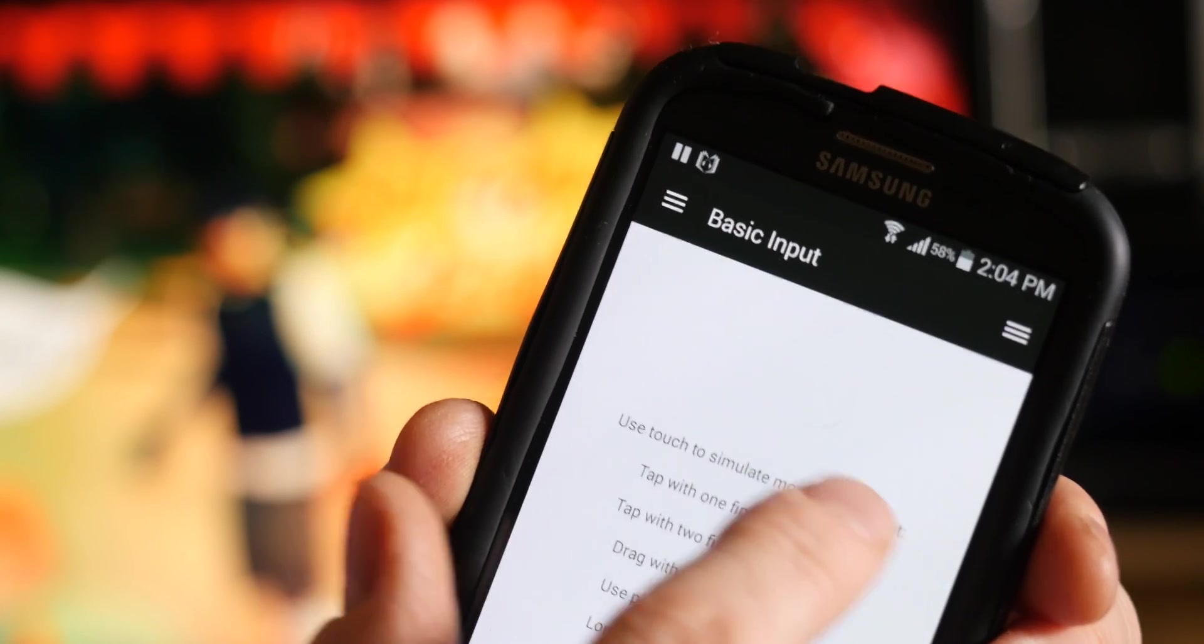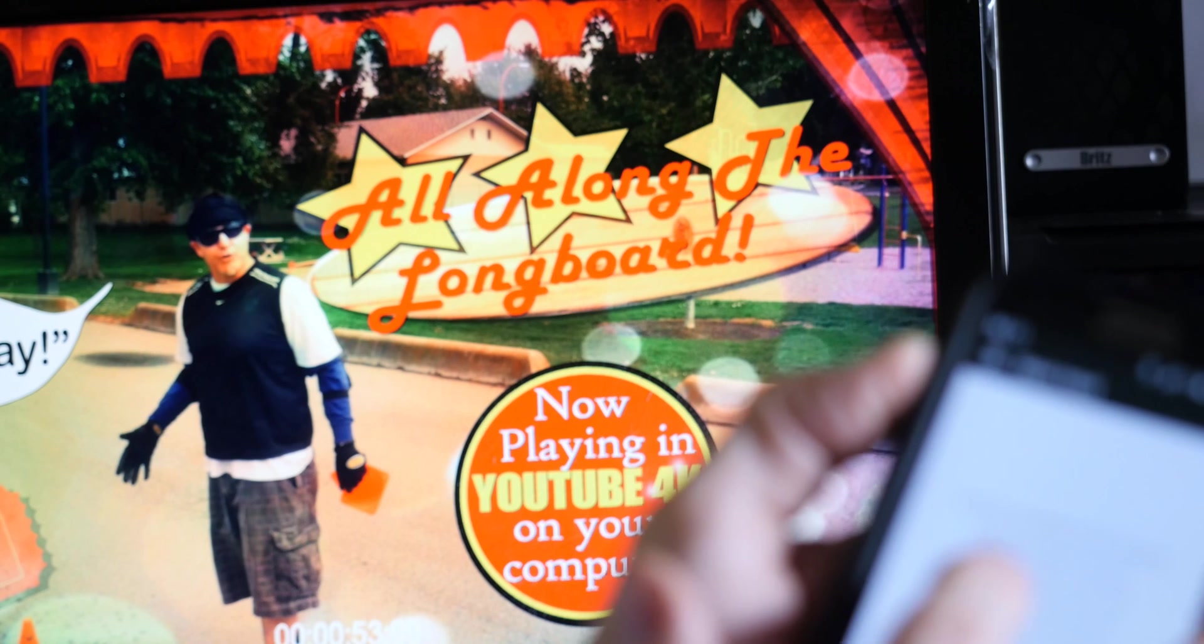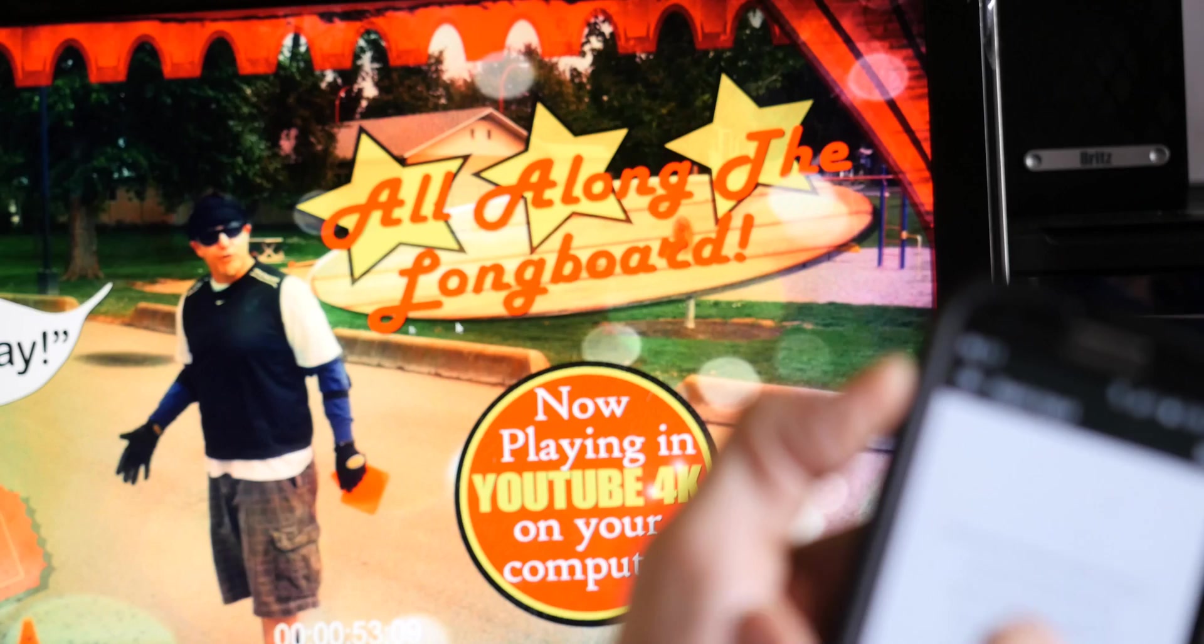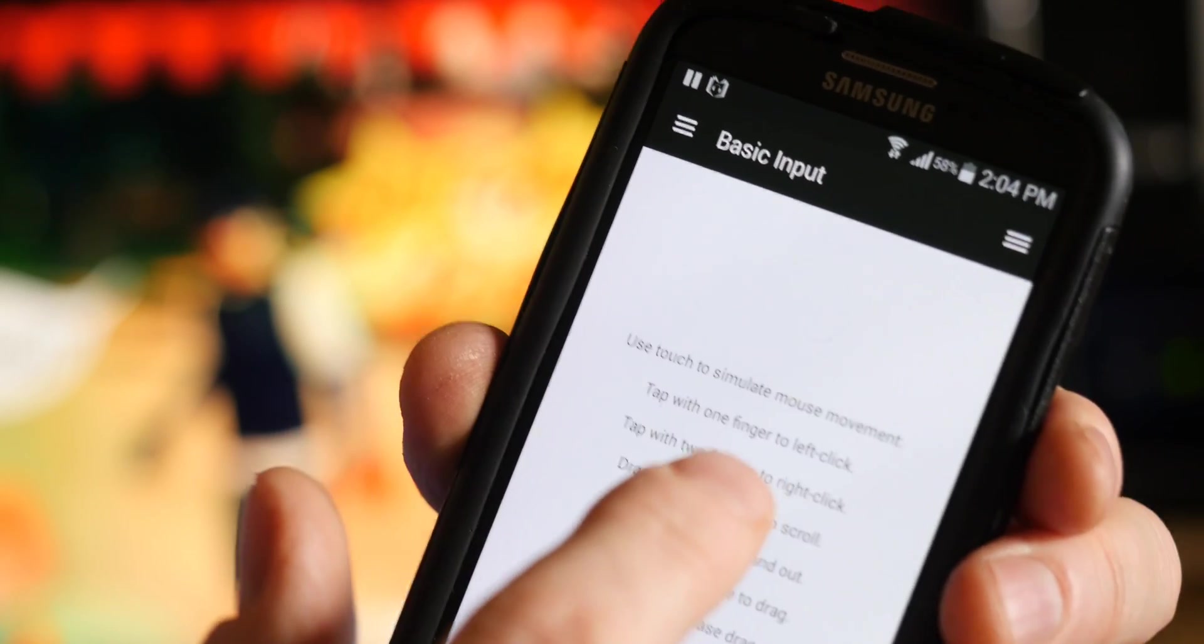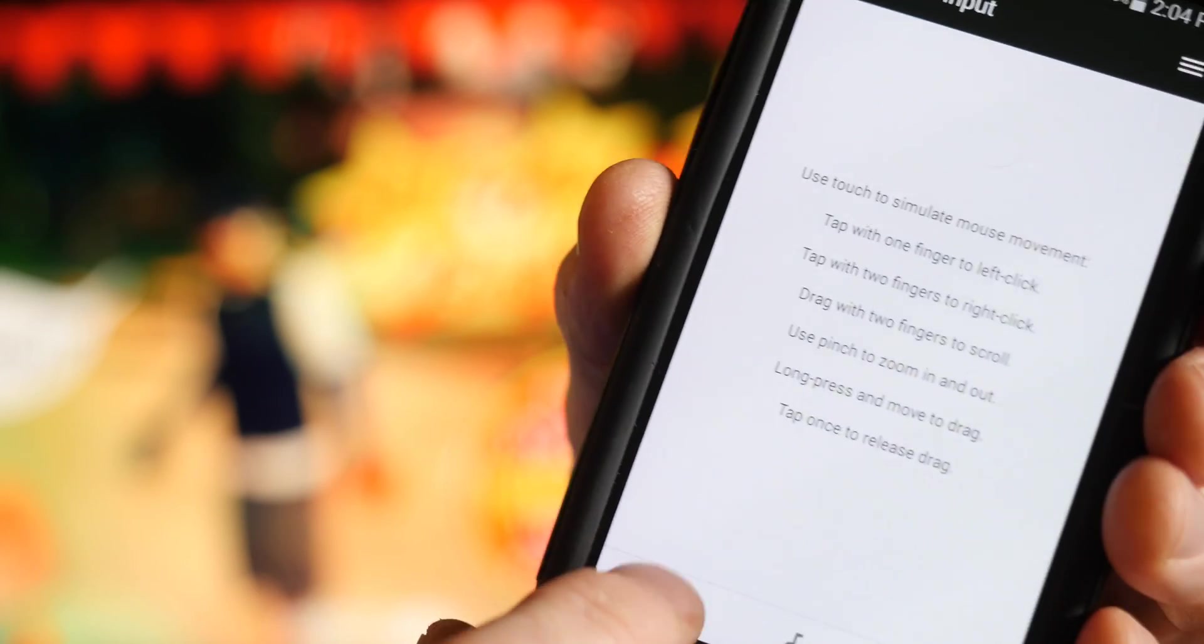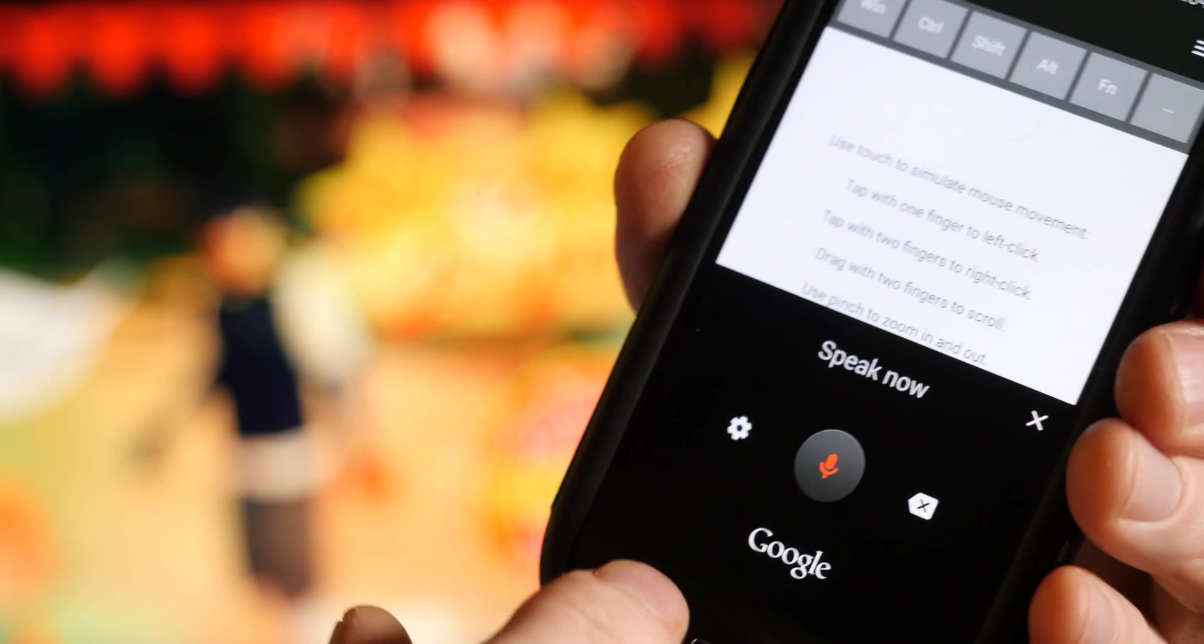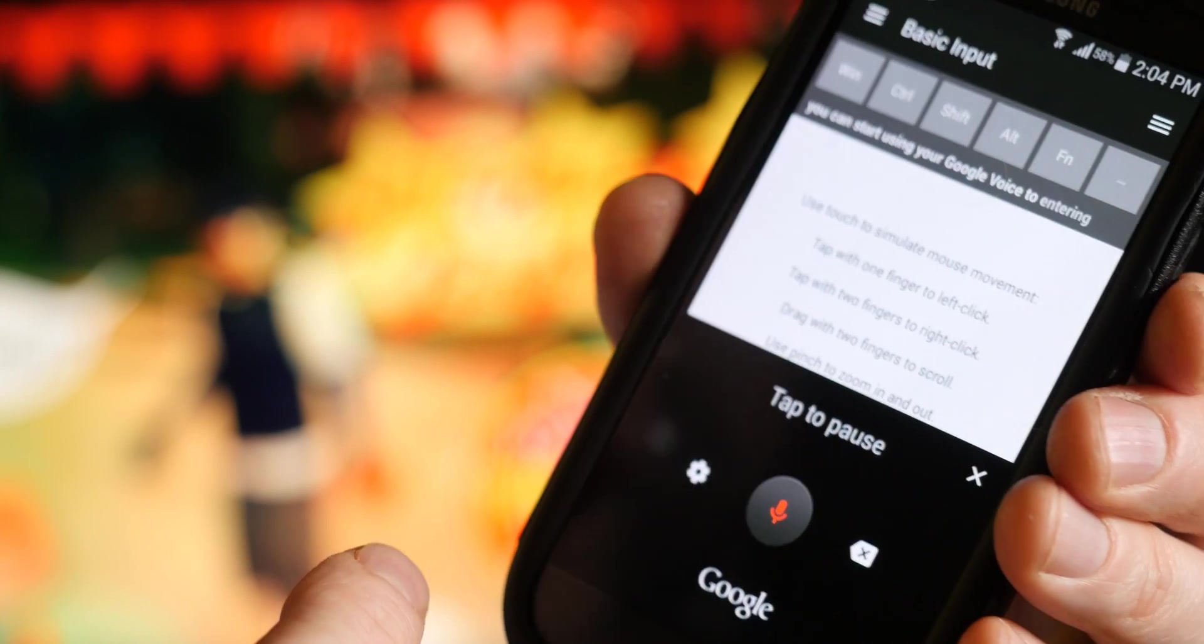All you got to do is select some kind of text field, and you can choose the keyboard right here. There you go! Presto! You can start using your Google voice to enter text, which is wonderful.